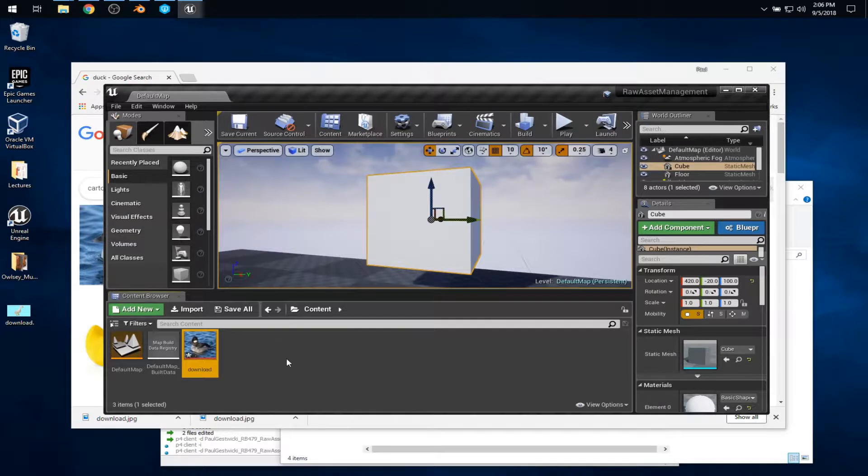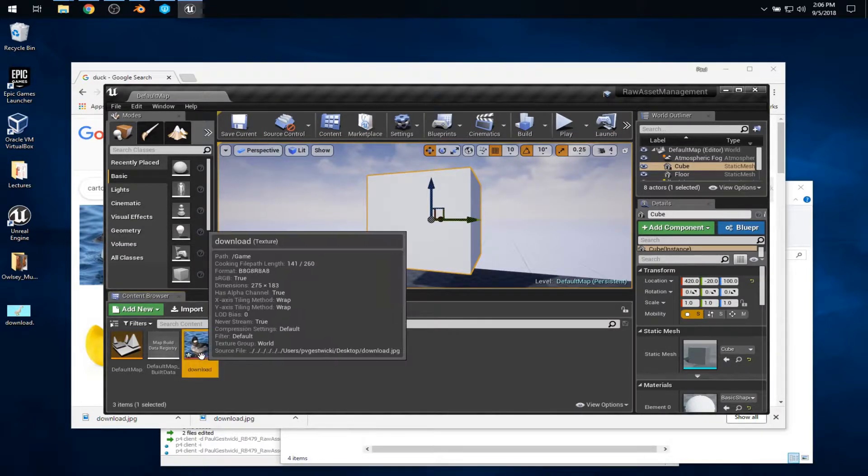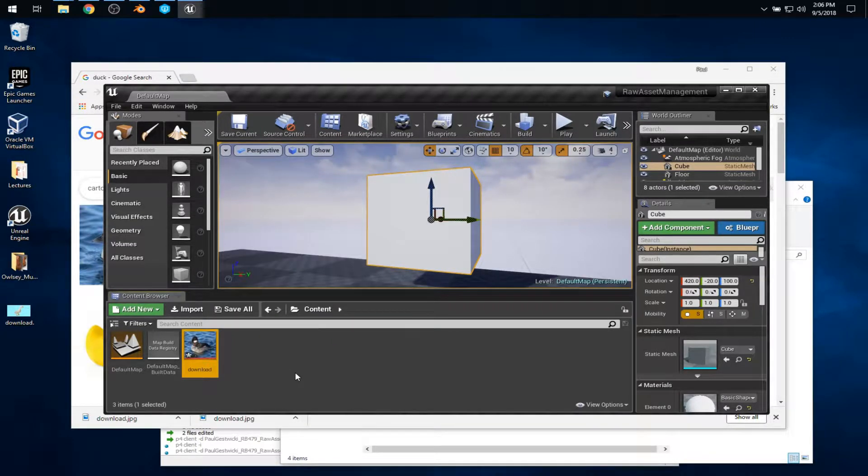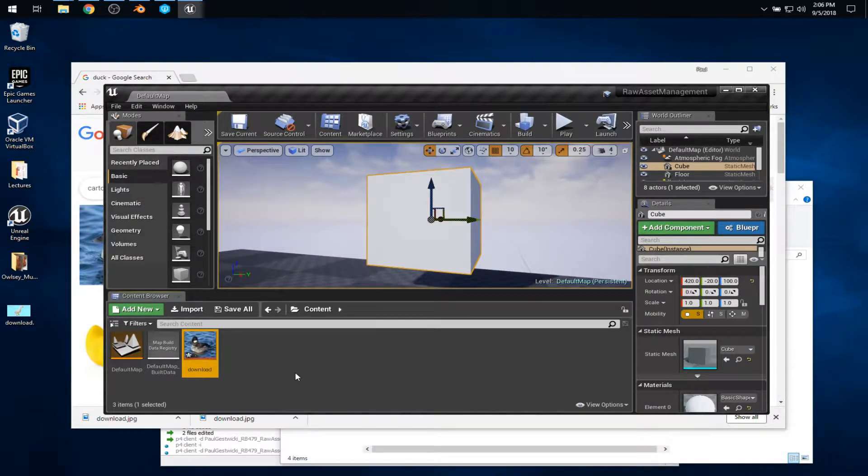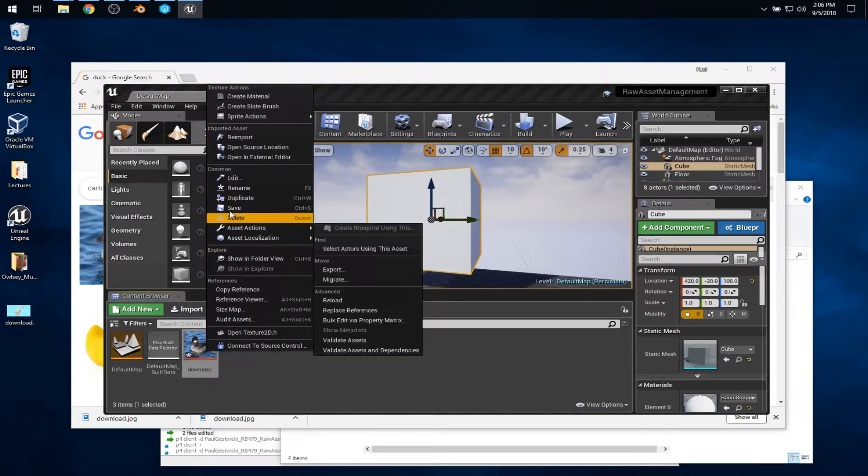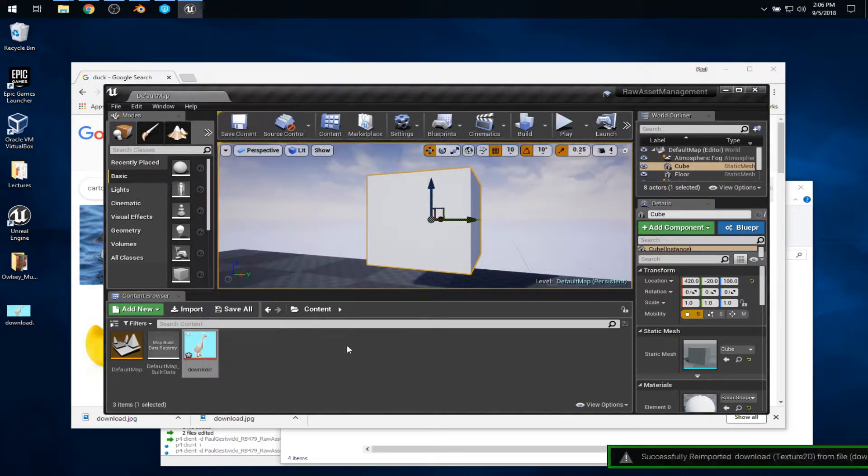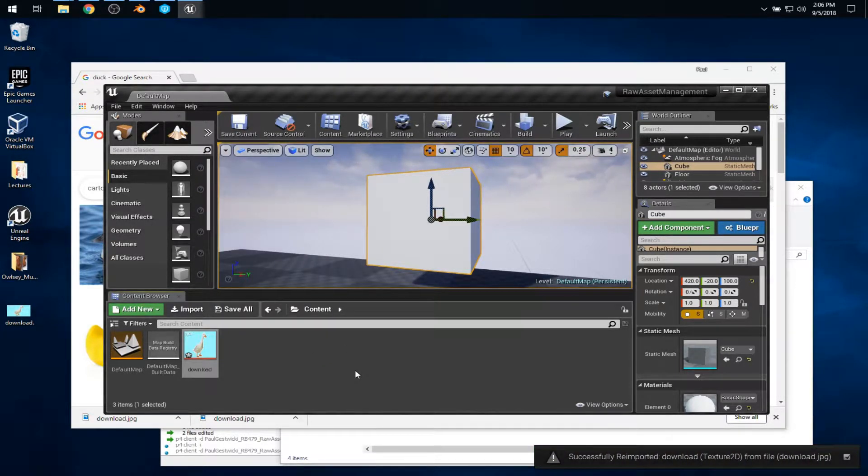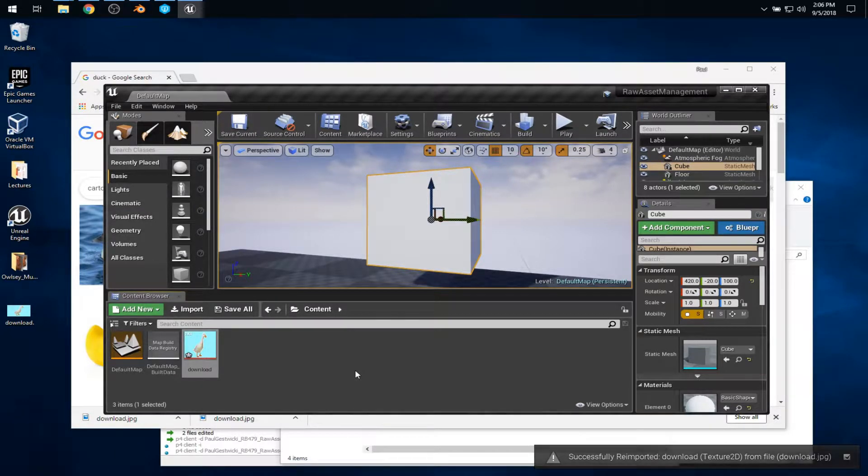But over in Unreal Engine, we're still dealing with this duck texture that was already imported. If I right-click on here and say re-import, that goes back to the desktop and updates our texture.